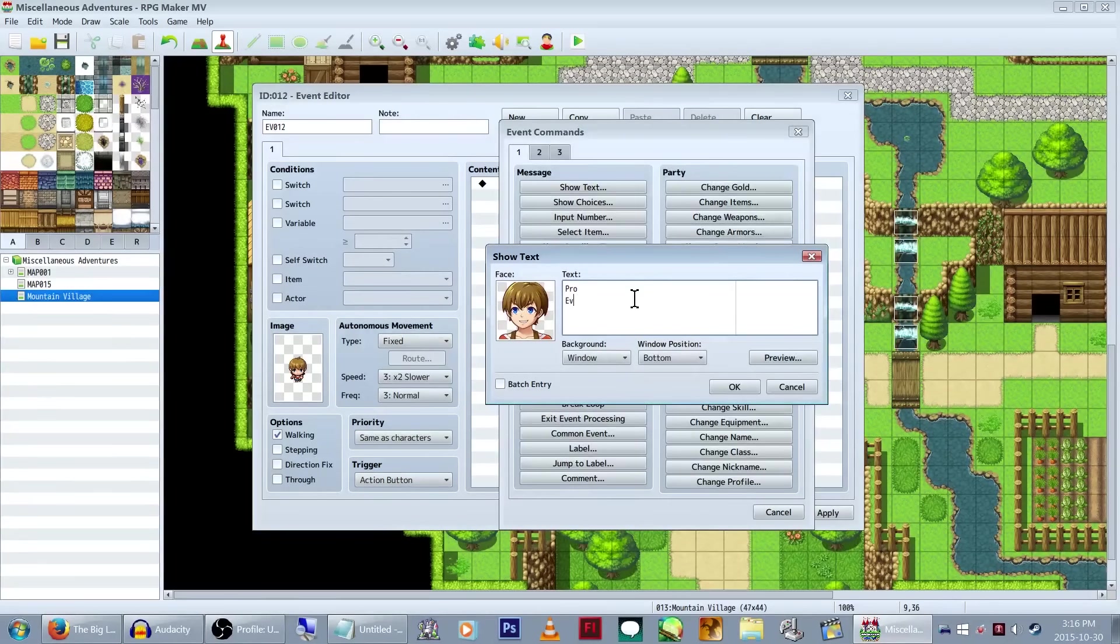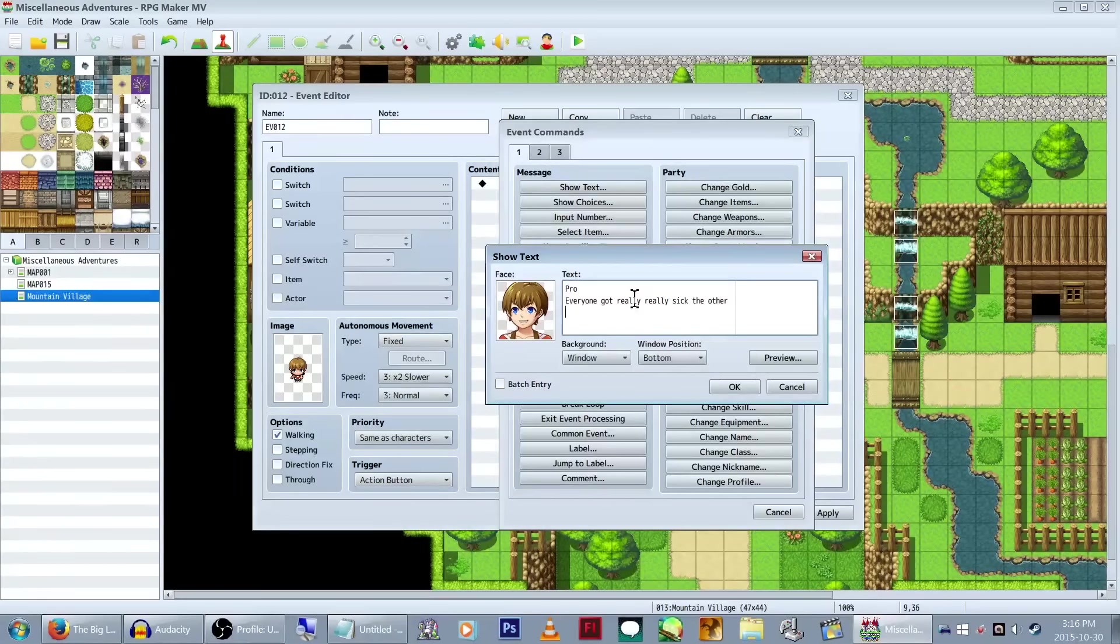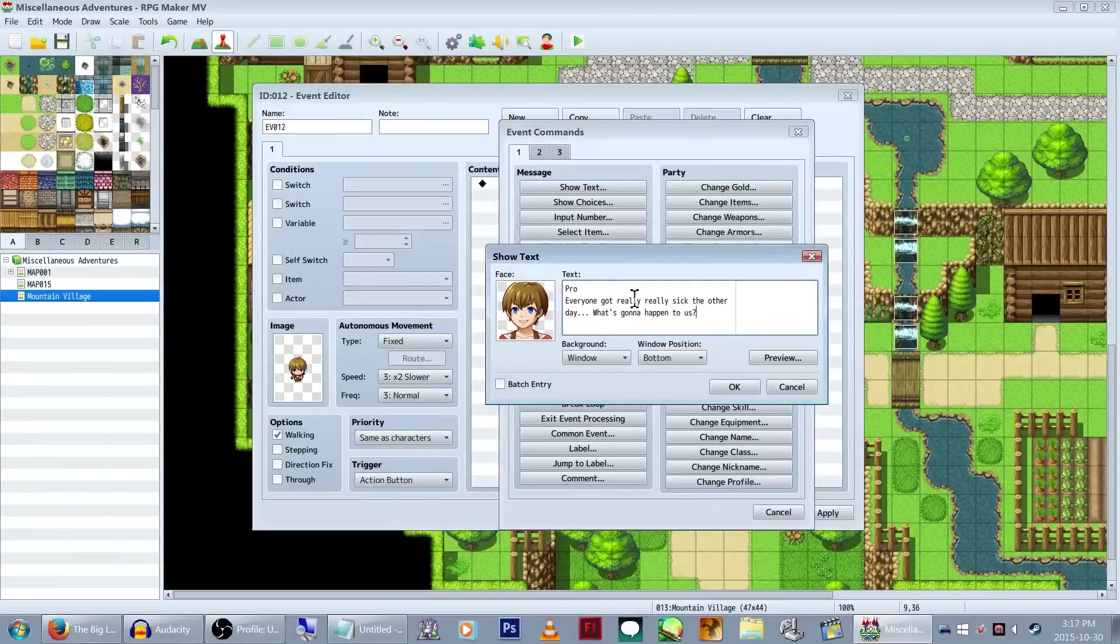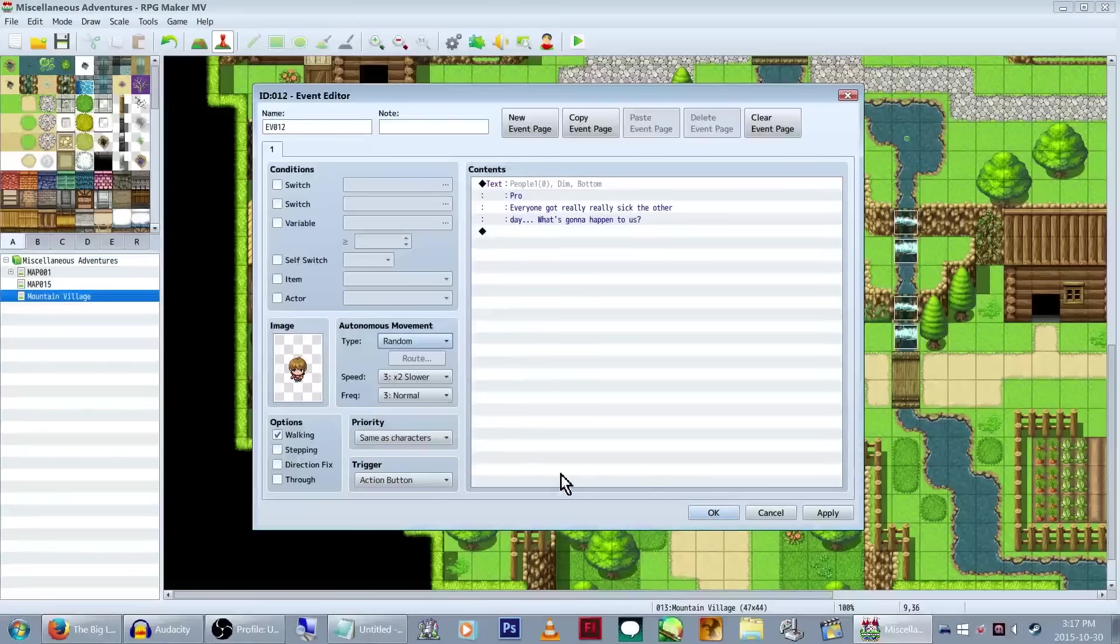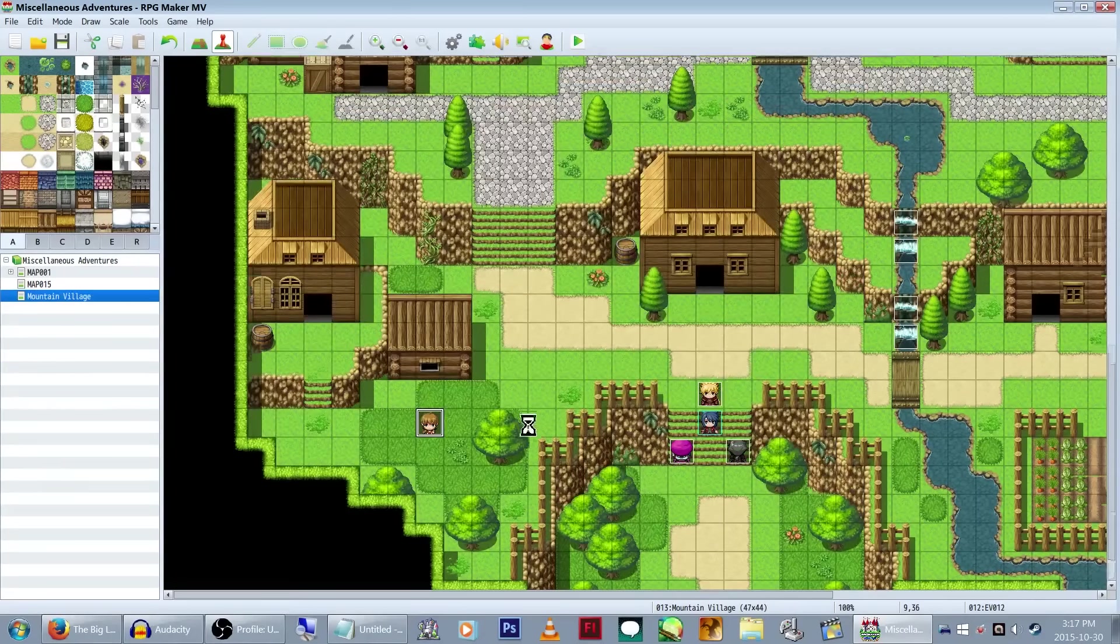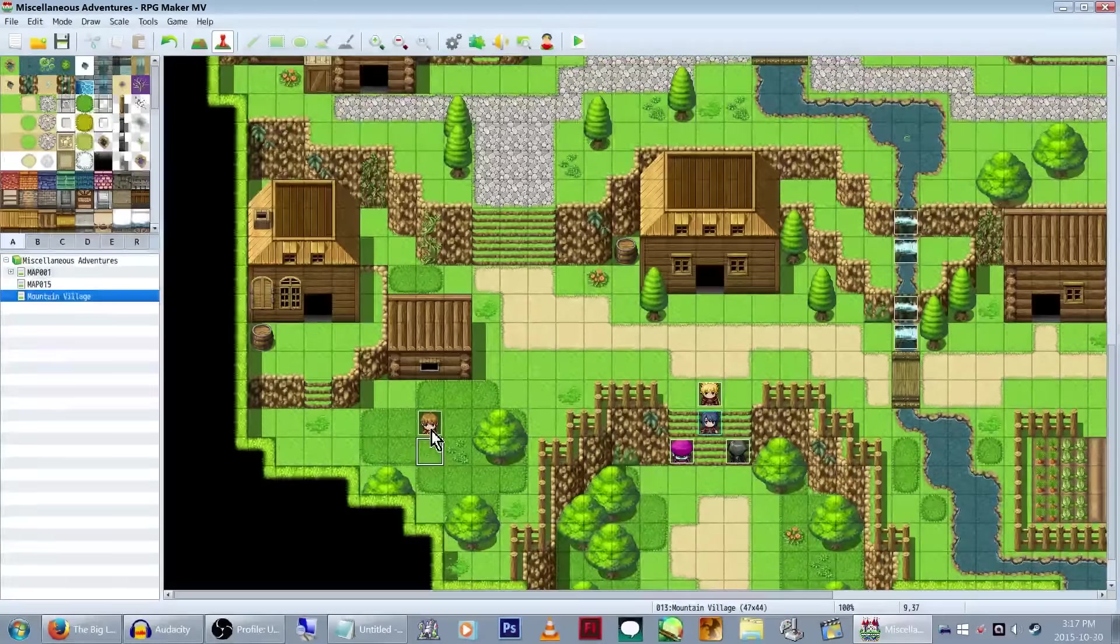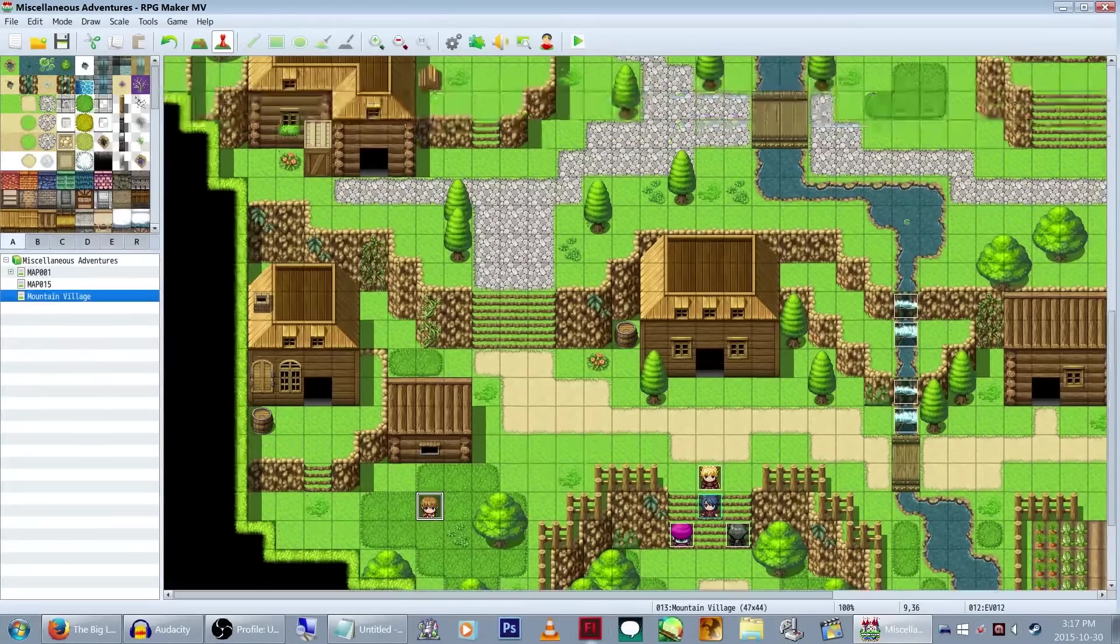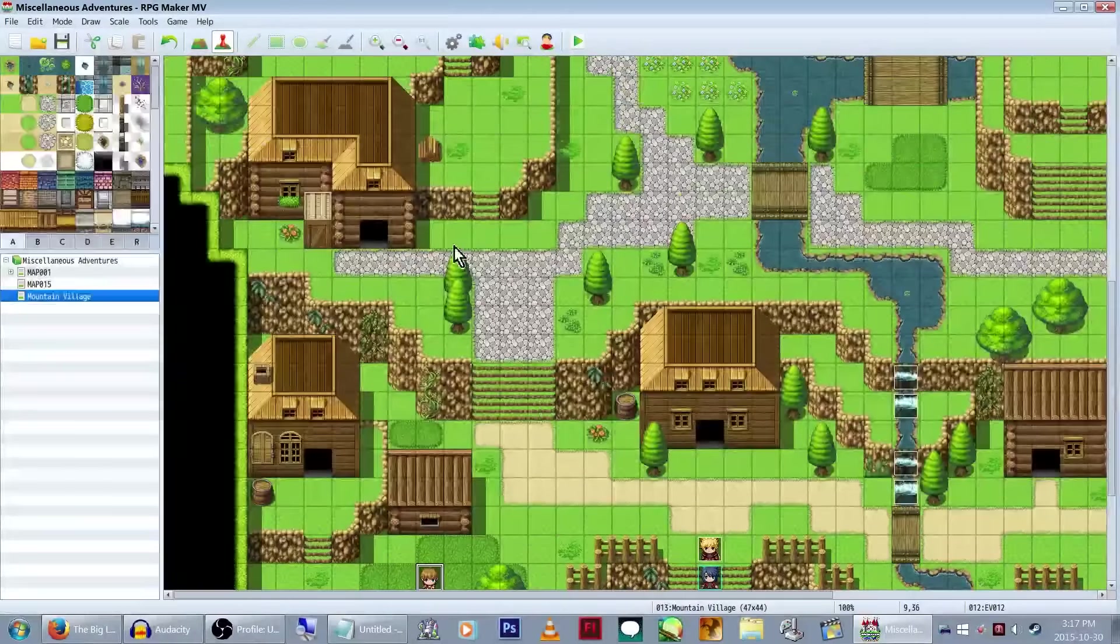So how about the evil bad guy is conducting experiments on the- Oh, why have you used that plot to death? They're conducting experiments on the villagers by putting something into their water supply? Maybe? I don't know. That's been done to death. And I am doing a cliche thing, so I might as well. Everyone got really, really sick the other day. What's gonna happen to us?